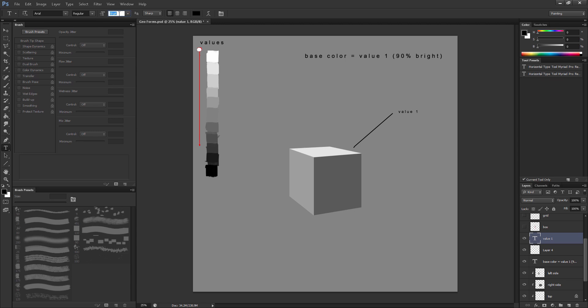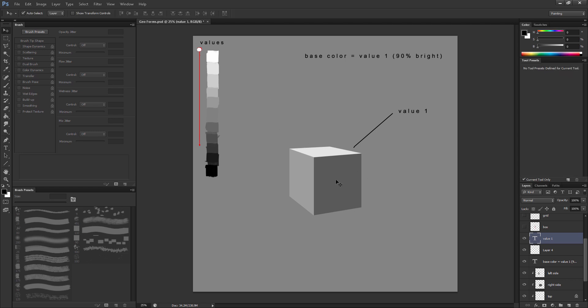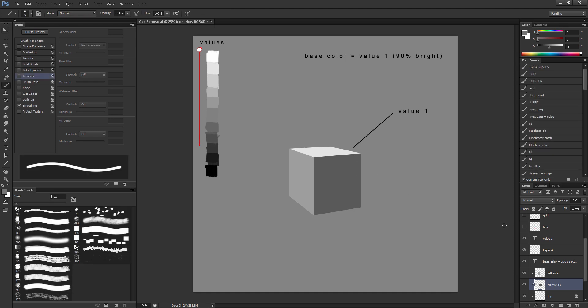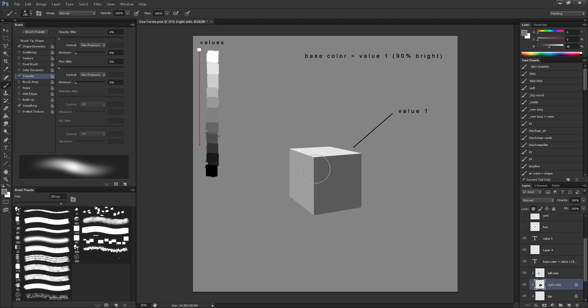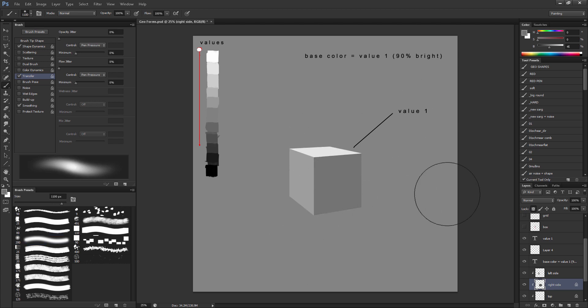So now that we have our top surface lit, this is going to be our shadow side because the light rays can't reach it from this light source. So our shadow side, which is the right side, will be... So we're looking at 90. Now we're looking at 45. I'm going to select it. I'm going to lock transparency. Switch back to my airbrush and just make it 45.